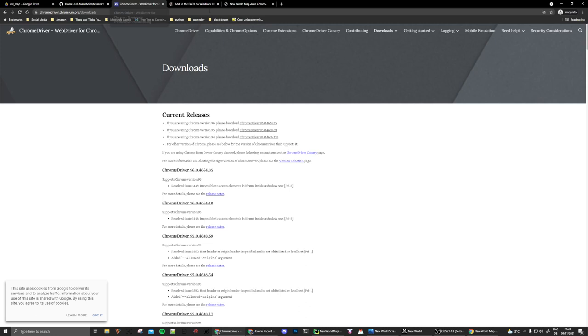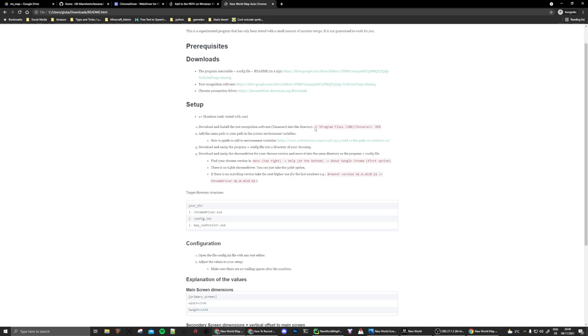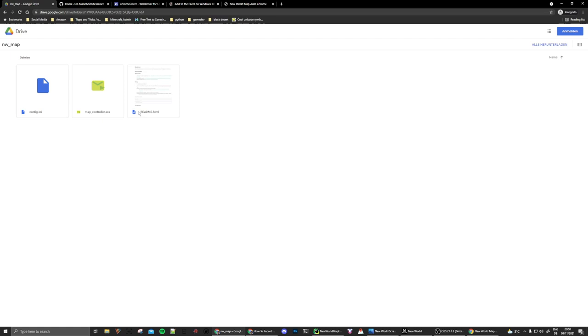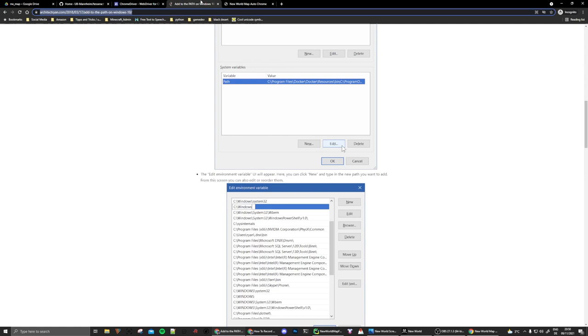We can jump back into the guide. So for the setup, of course, you need two monitors for this to work and you download all the files, you need to unzip the download from Google Chrome, which also has the readme file inside of it. And then you have some directory on your machine that will look like this with these two files in it. Once you download the Chrome driver, you have to unzip that and put that in the same directory.